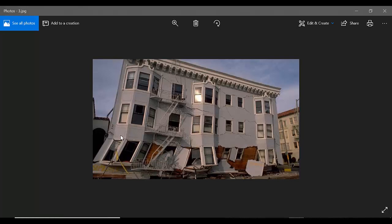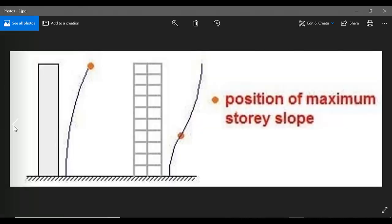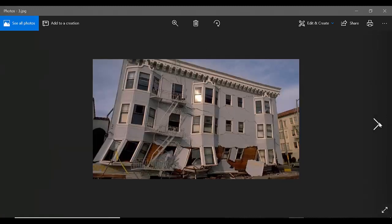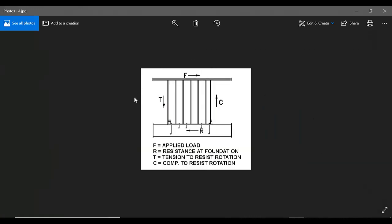Since shear walls carry large horizontal earthquake forces, the overturning effects on them are very large. If we go for the force diagram, you can see here are the lateral forces.